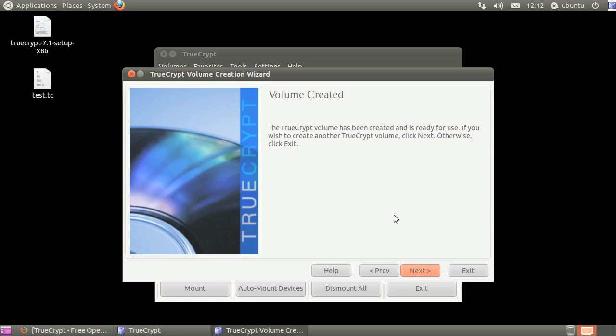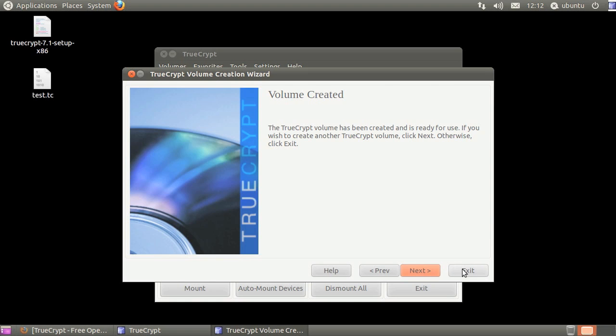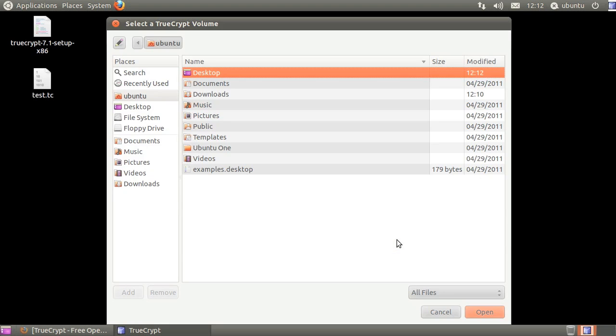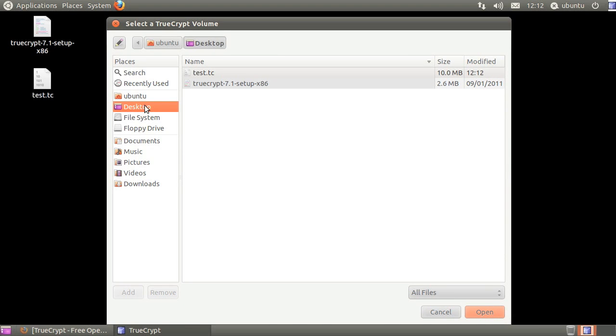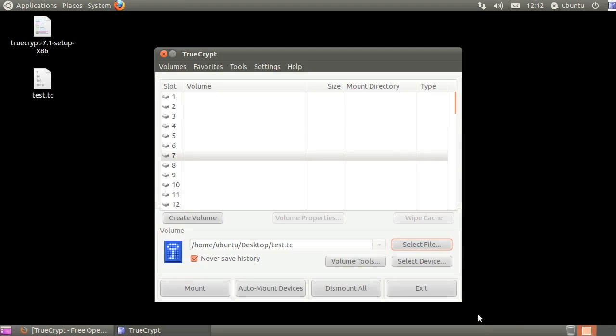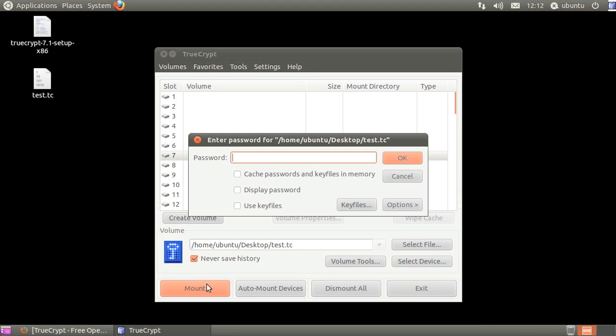When your volume is formatted, click exit. Click select file, select the encrypted container you created, then click open. Click mount, type in your password, then click OK.